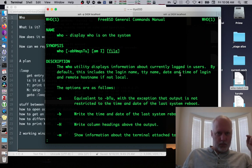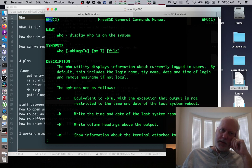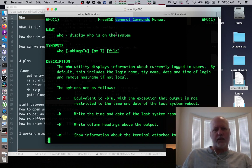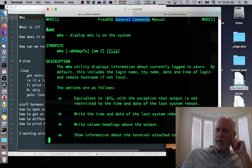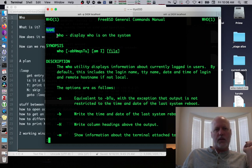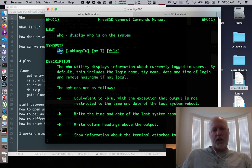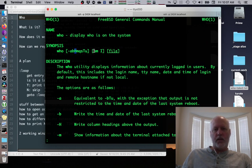One of the things I showed you was the dash H argument, which writes column headings. Who is a command in section one of the manual, which is general commands - things like ls, cp, that kind of stuff. The man page shows you the name of the command, what it does - displays who is on the system - and gives you a synopsis. You can type who, or with a dash and some parameter like dash H to show the headers. You can also type who am I, or who and some filename.